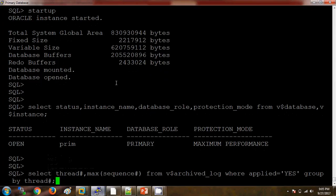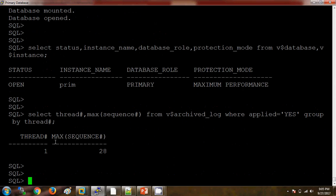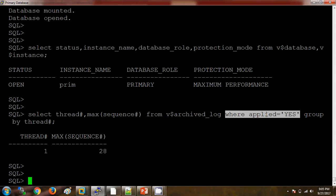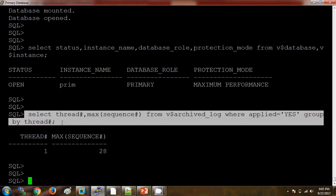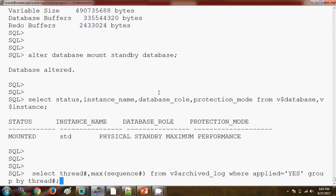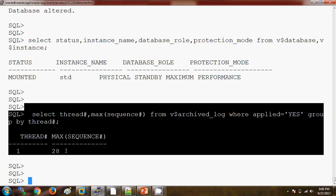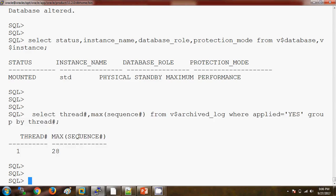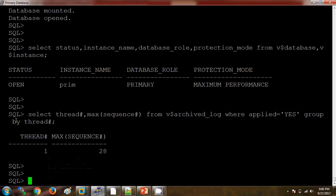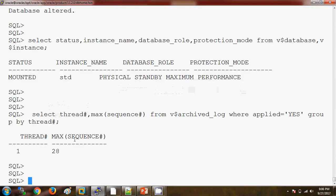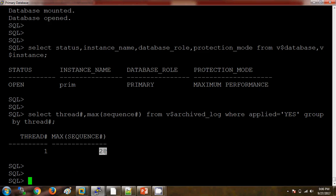First we are checking on the primary database — the current sequence is 28. We have set the condition where 'applied equals S', meaning it is counting only those archive logs that have been applied. The current sequence is 28. We need to match this on the physical standby database — here also the max sequence is 28. If the max sequence differs between primary and standby, there are options such as taking an incremental backup and restoring it to the standby. But in this scenario, both databases are in sync because the max sequence is 28 on both sides.